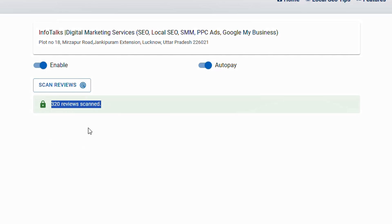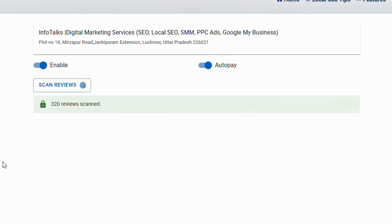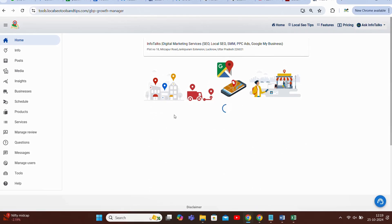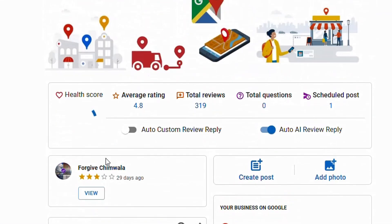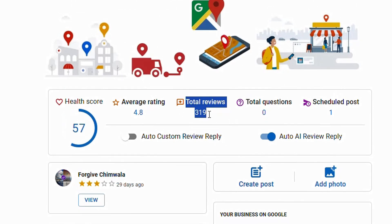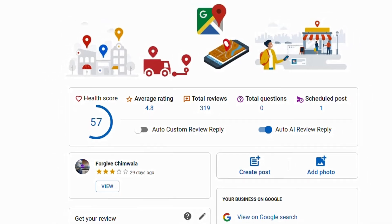Now guys my one review goes missing. As you can see on this screen there are now 319 reviews out of 320 as it was earlier. Now we'll go again to the tool section and go to review scanner.